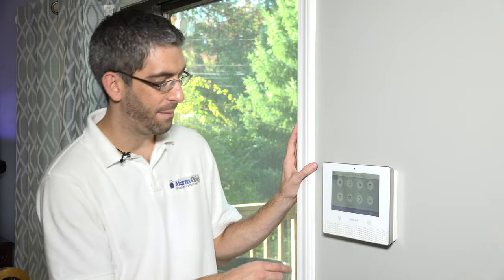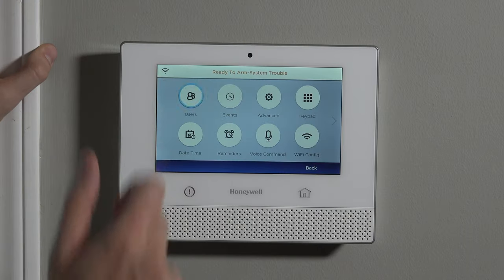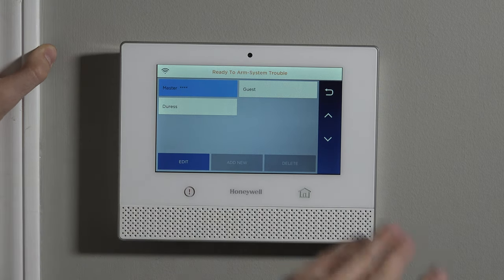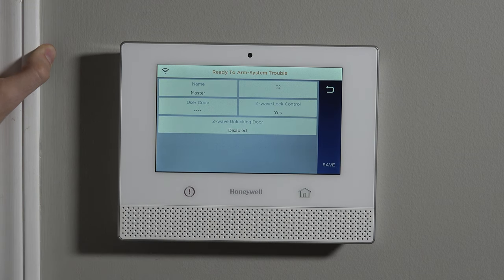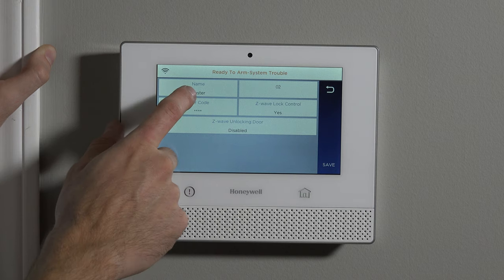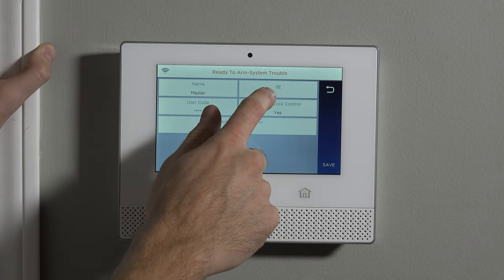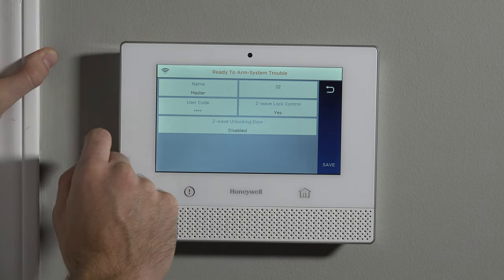Once you're in master level programming, to change the master code you hit Users and then highlight Master so it's now blue. You can see it has four asterisks — that's for security, it doesn't want to show you what the code is. If you hit Edit, you can see it's set as name Master, slot 02. The installer code is slot 01. Master code is slot 02. Sub-user codes would be slots 3, 4, 5, and so on, all the way up — the guest code is slot 47 and the duress code is user code 48.